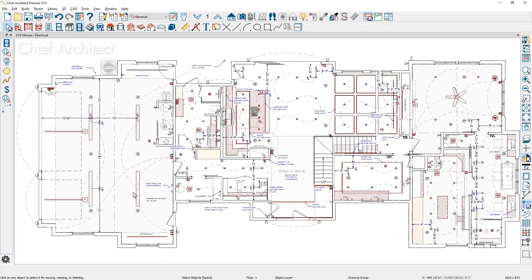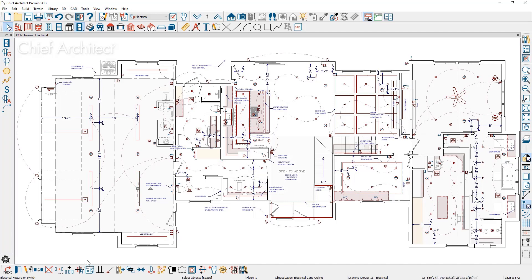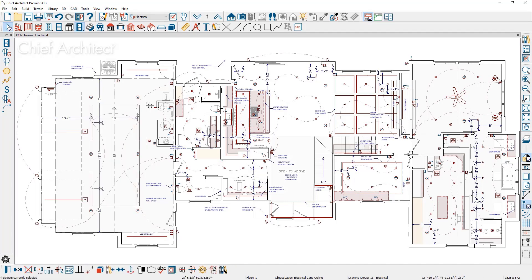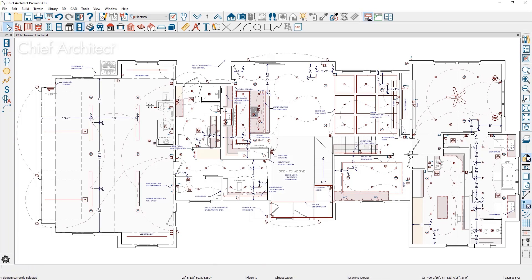Electrical items can be grouped selected by type. By choosing a specific electrical item and using the marquee Select Similar, you can quickly isolate those targeted objects.